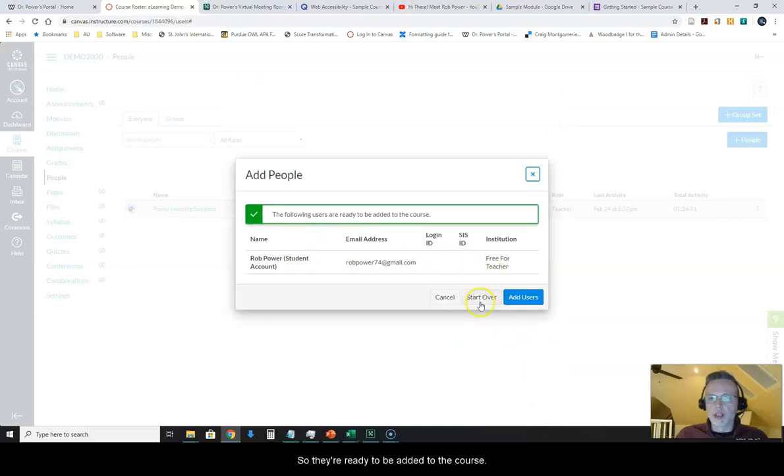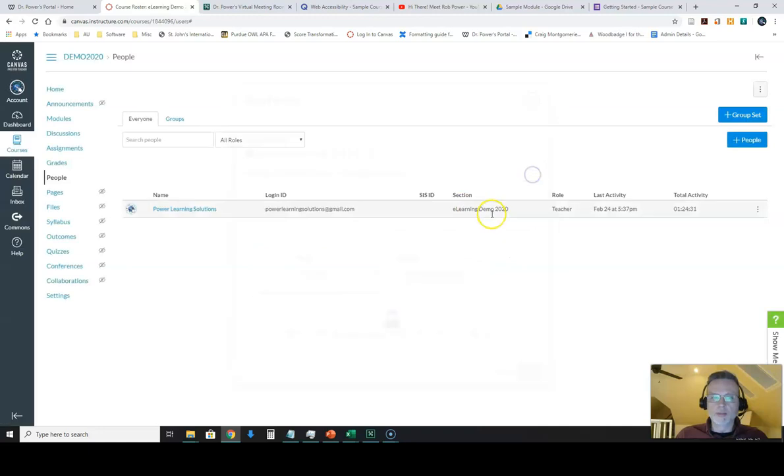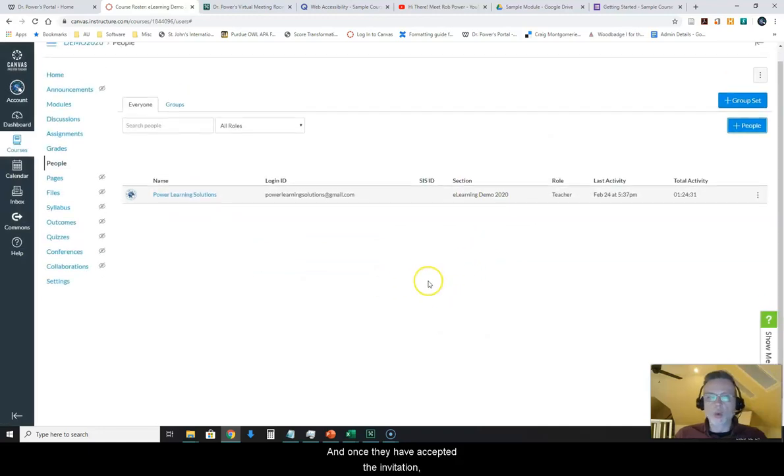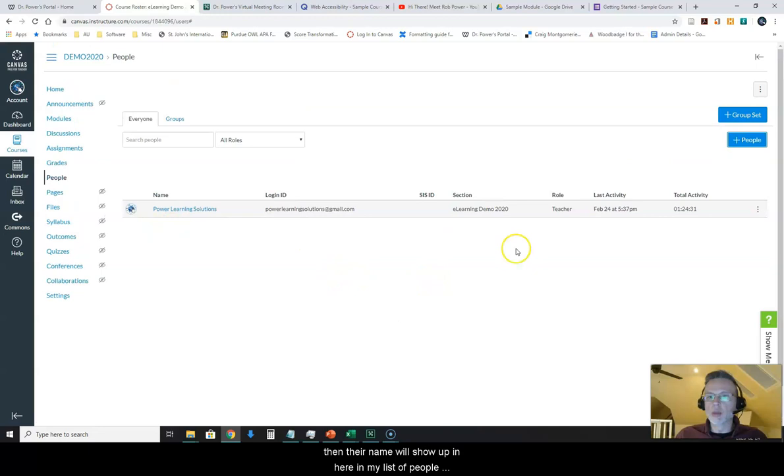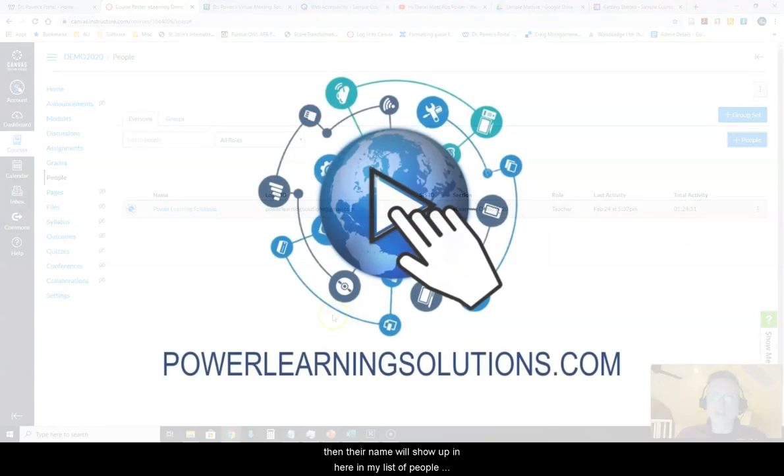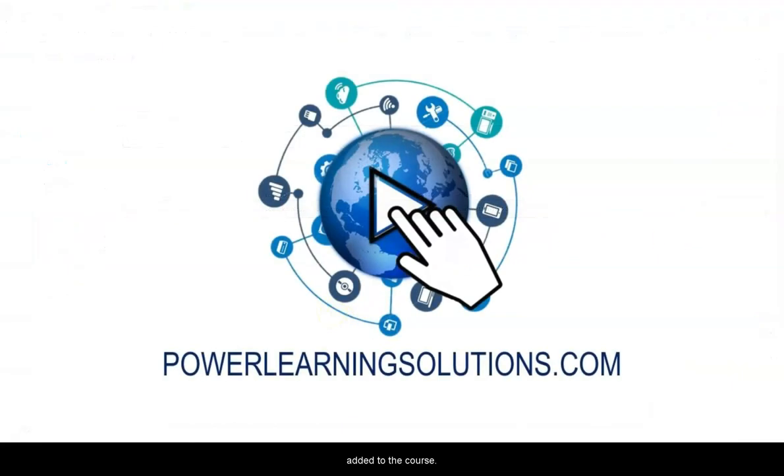So they're ready to be added to the course and once they accept that invitation then their name will show up in here in my list of people added to the course.